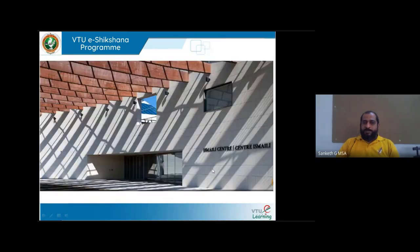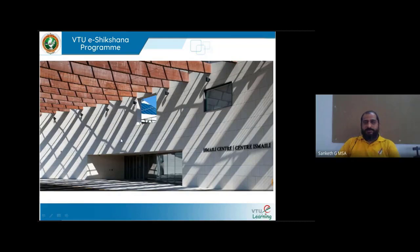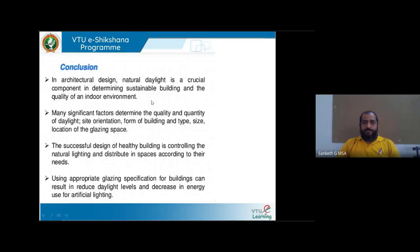An example is the Ismail Centre in Toronto designed by Charles Correa, which uses baffles in an outdoor space to partially reflect or deflect sunlight, reducing glare and heat while still providing pleasant lighting.